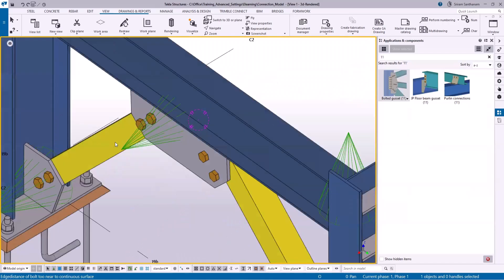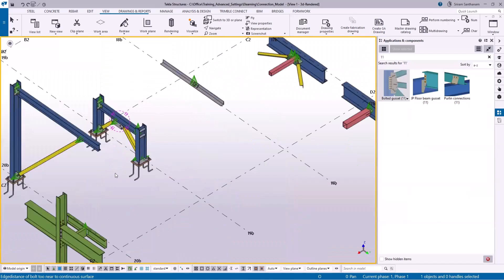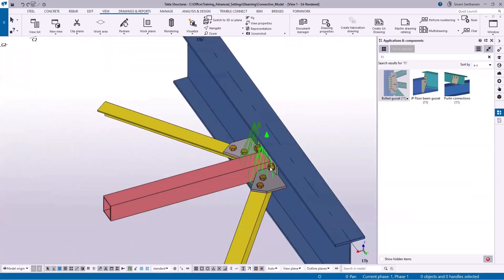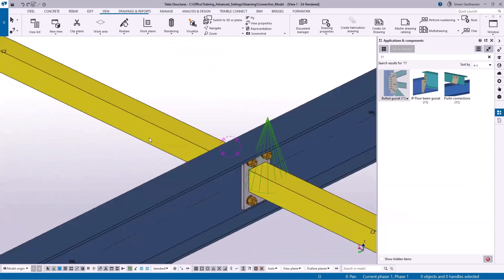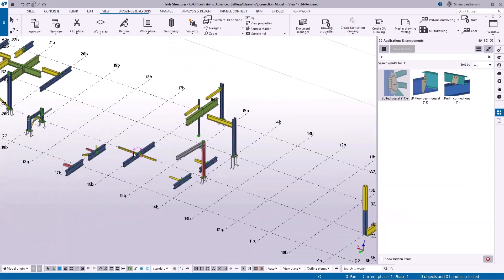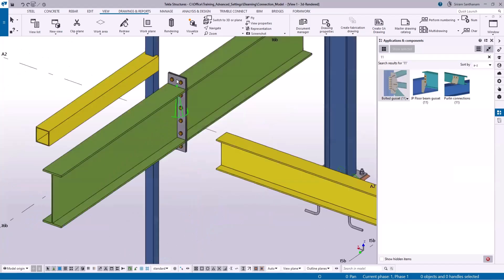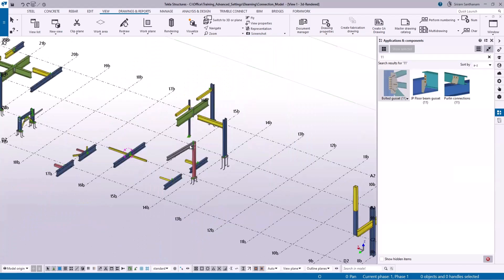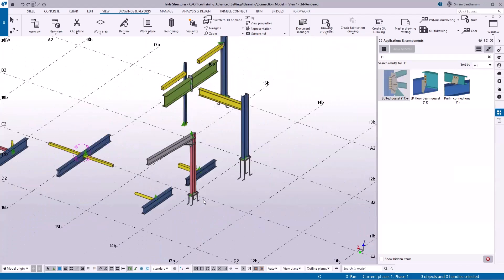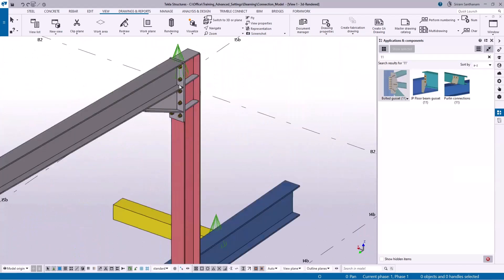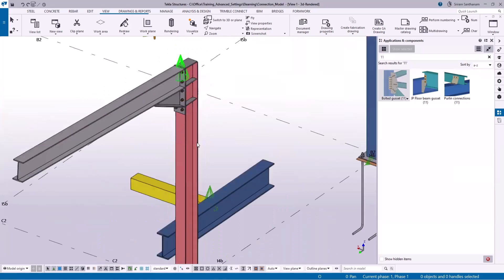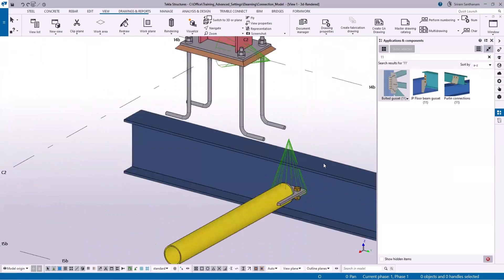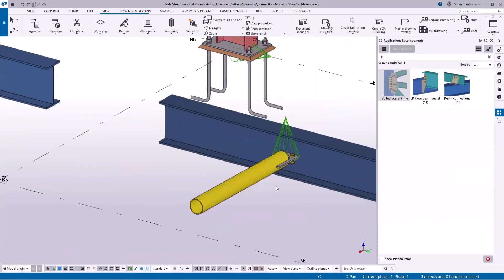And here you can see the bolted cassette, and here you can see two-sided end plate again, and this is a joining plate, punch connection, and this is the tube cassette.